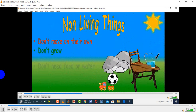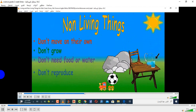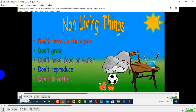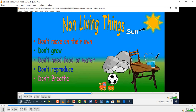Non-living things don't move on their own. They don't grow. They don't eat food or drink water. They don't move on their own and they cannot walk or run.